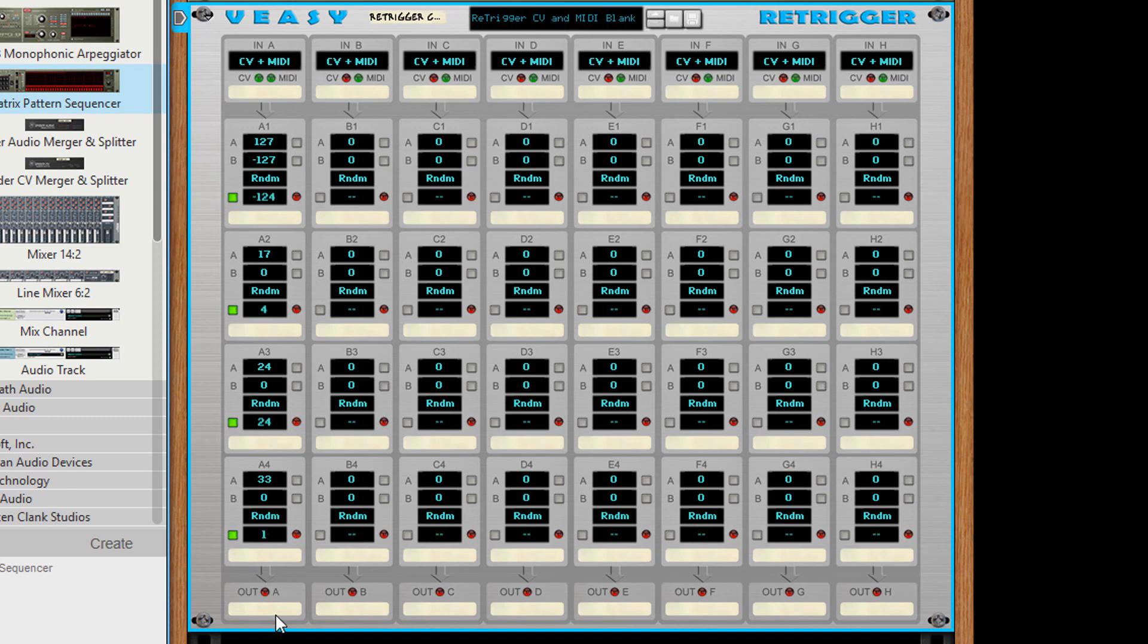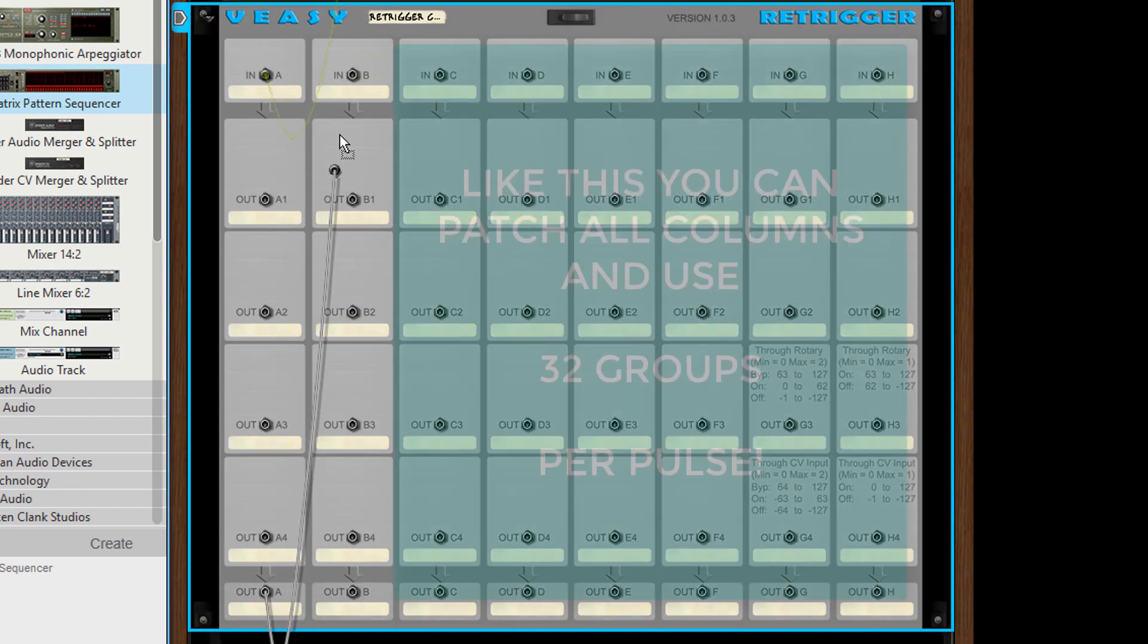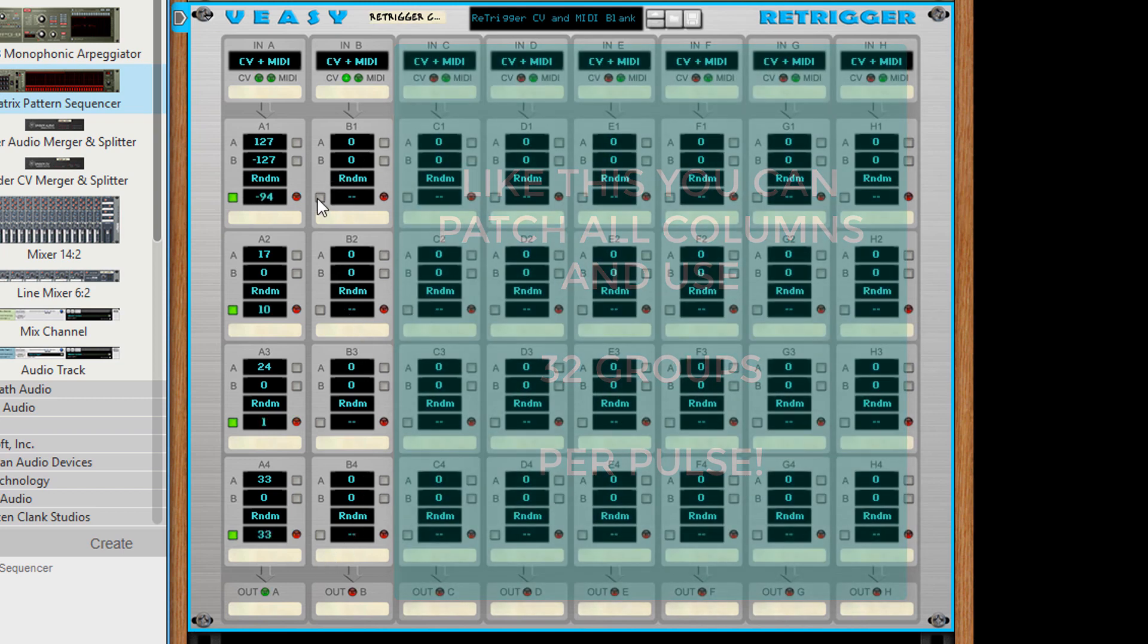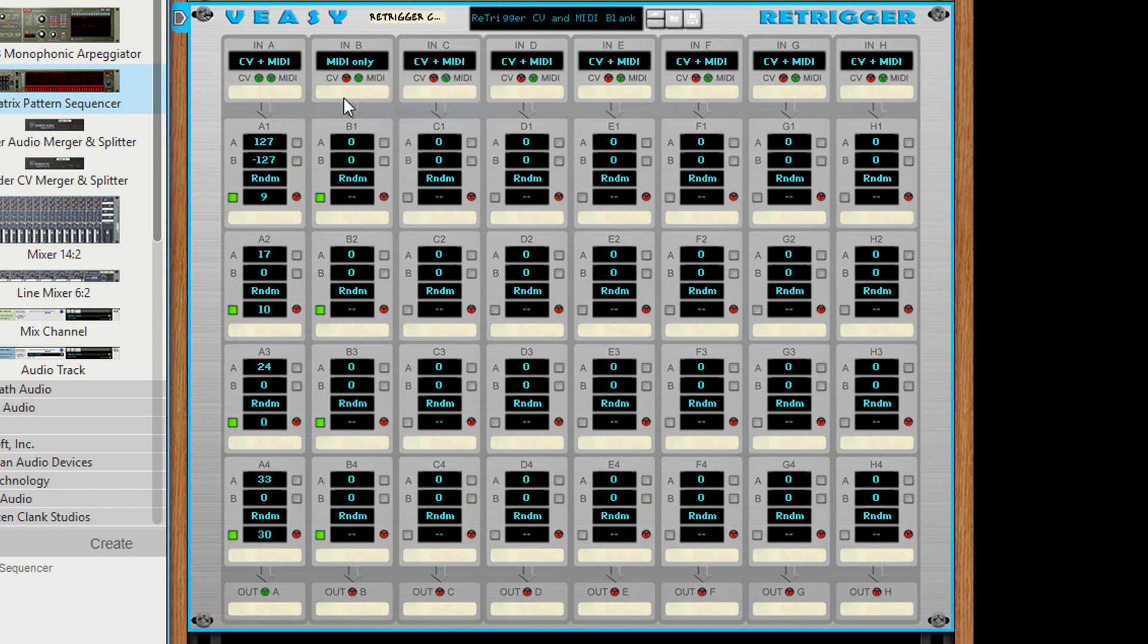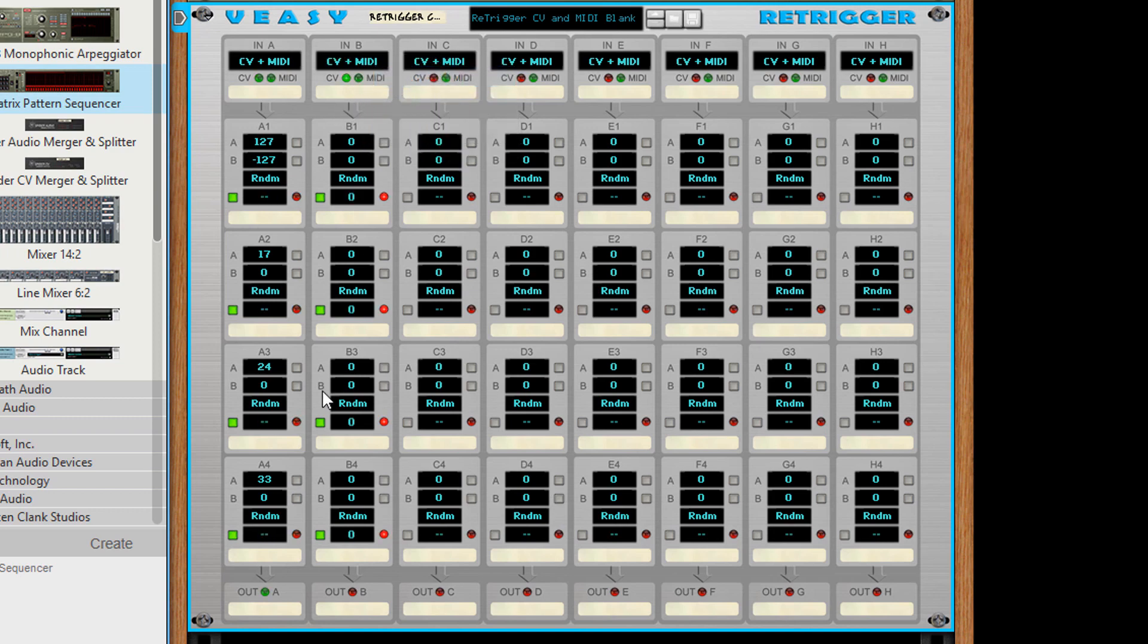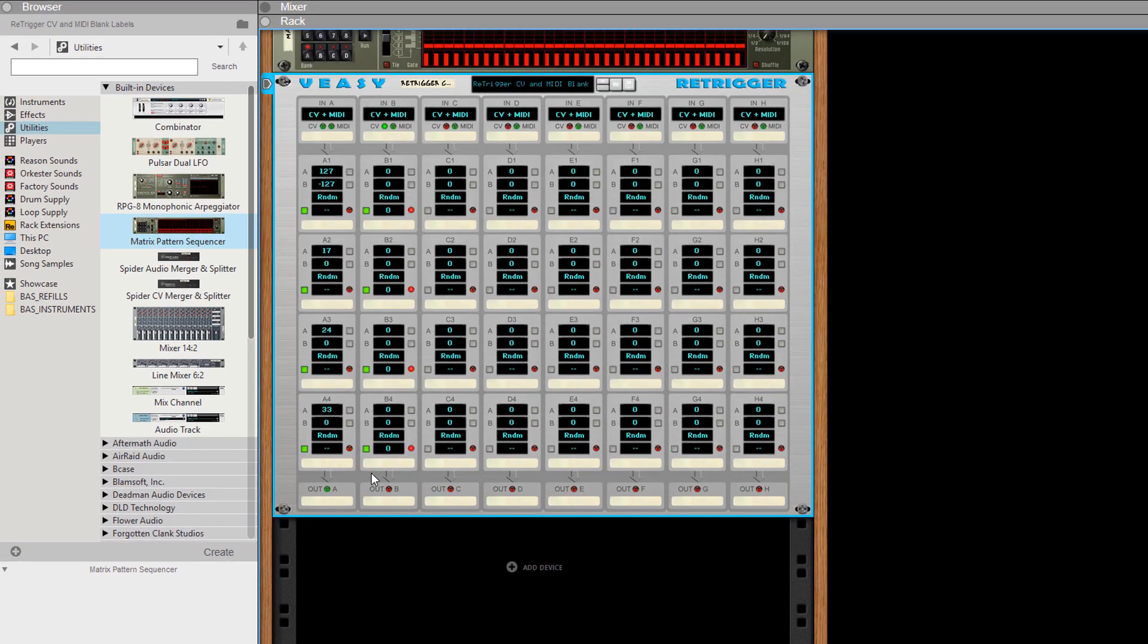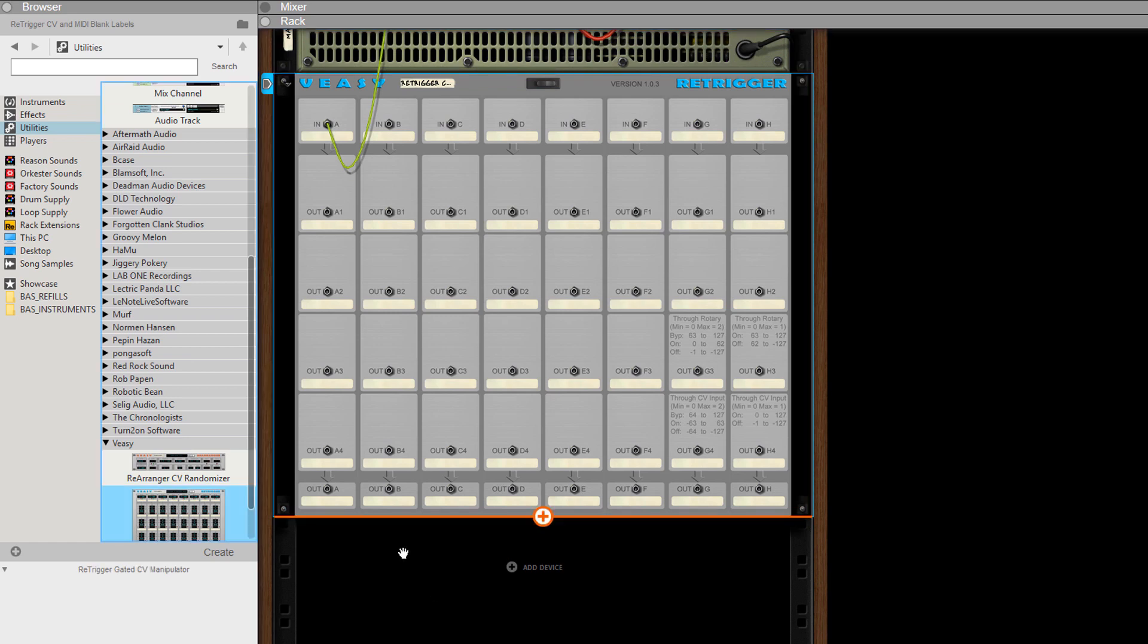When you need more groups you can patch through internally. Make sure that the input selector of the column accepts CV. Or just add another retrigger and patch externally to add more groups.